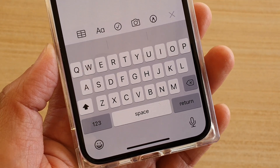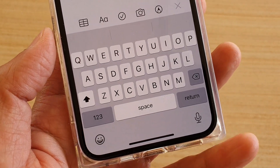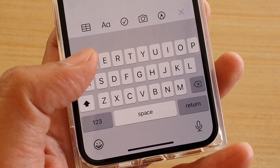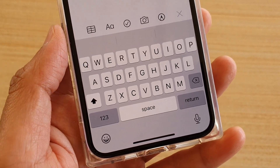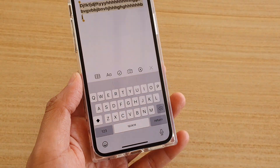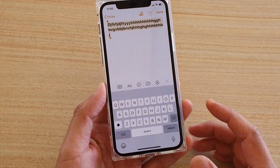In this video I will show you how you can add a new language keyboard and how you can switch between them on your iPhone 11 or the 11 Pro.